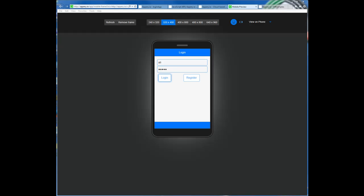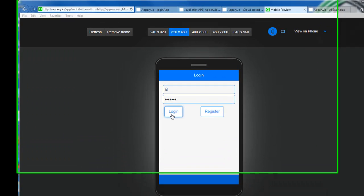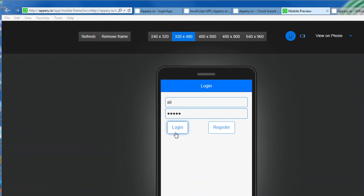Hello everybody and welcome to the second part of this app. Now as I was saying, when we click on login that worked. Now what we want to do when we login is gather some information about the user so we can use it throughout our application.